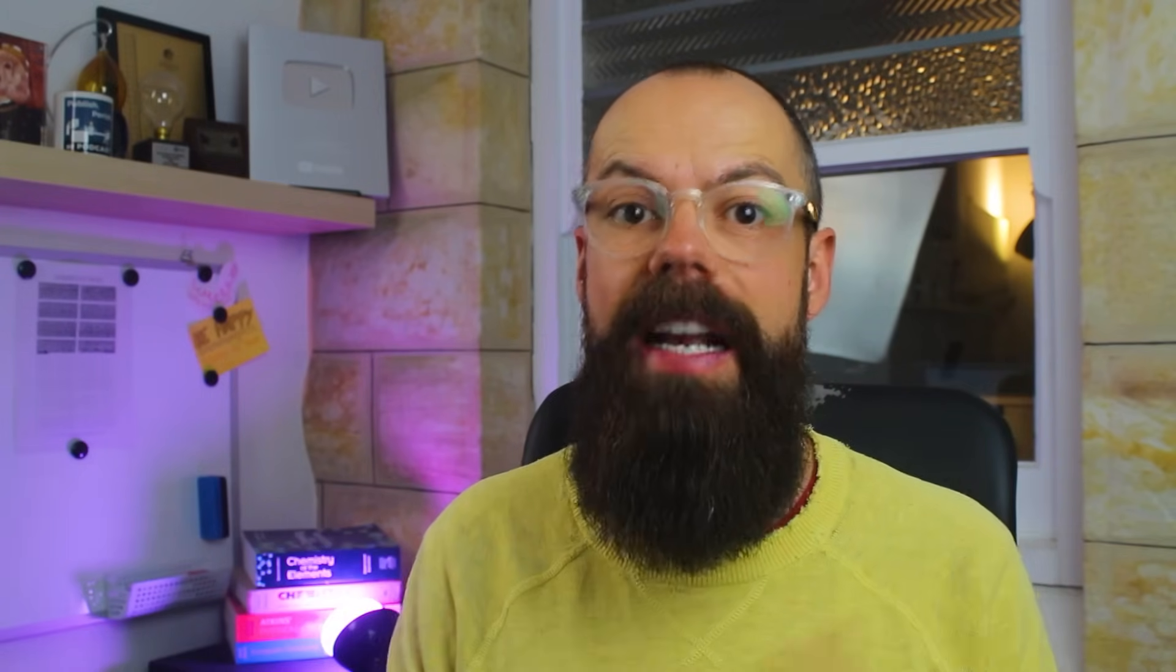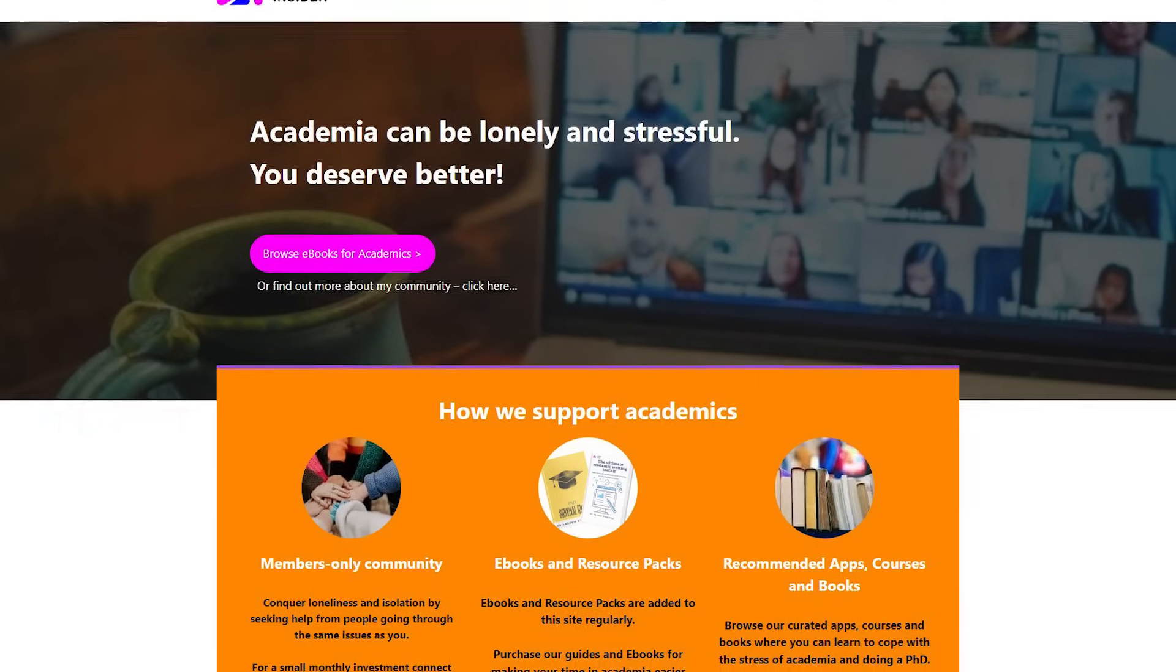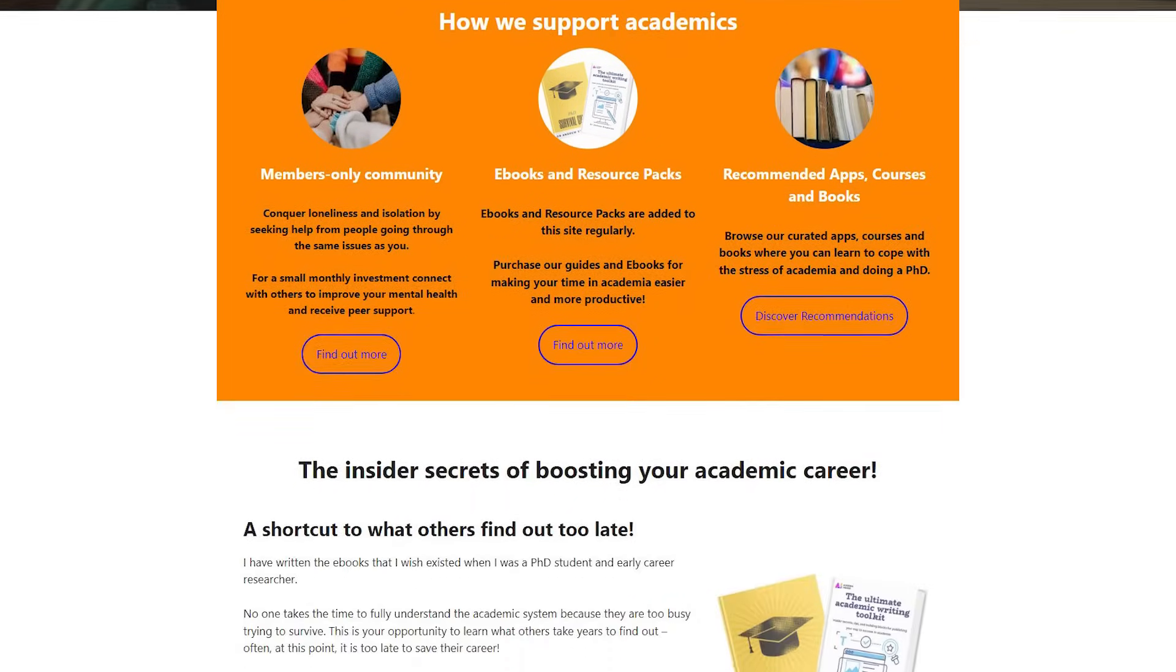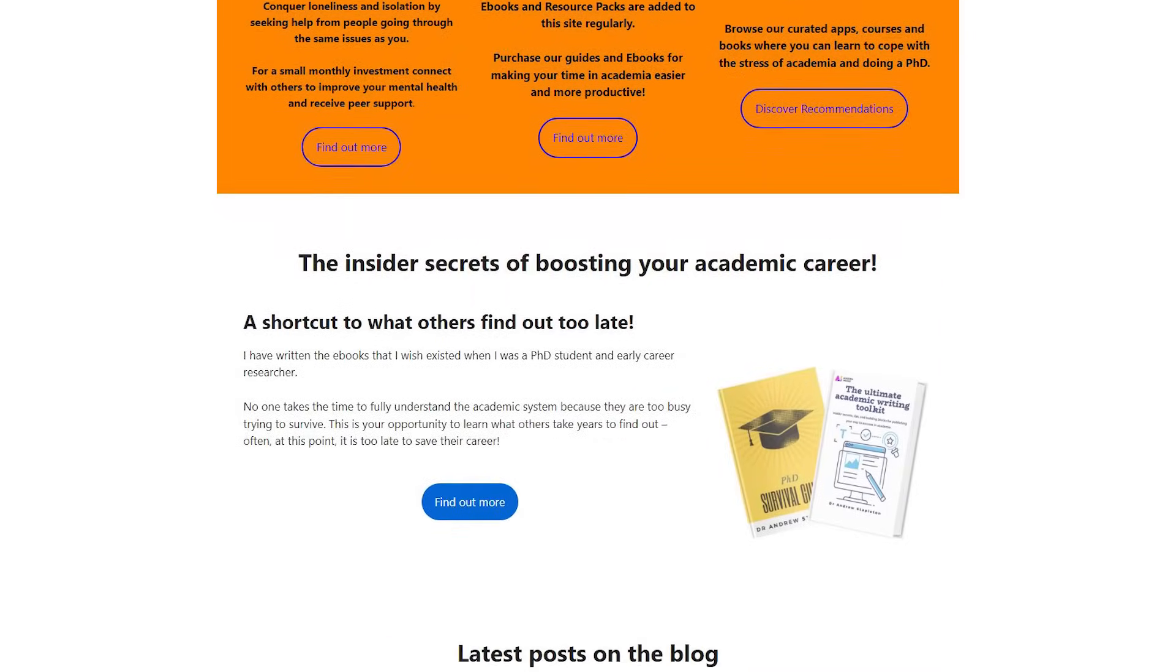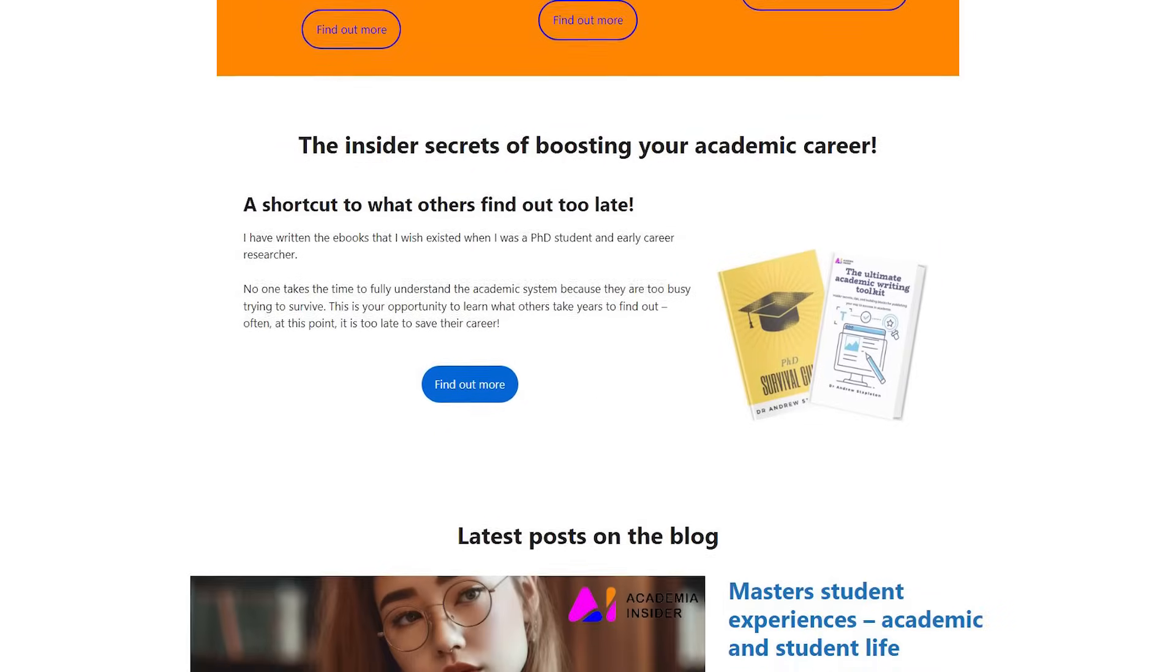And also go check out academiainsider.com, that's my project where I've got my ebooks, I've got my resource pack, I've got the blog, I've got the forum and everything's over there to make sure that research and academia works for you. All right then I'll see you in the next video.